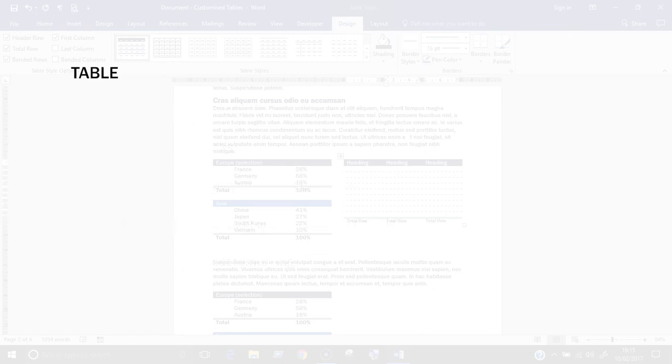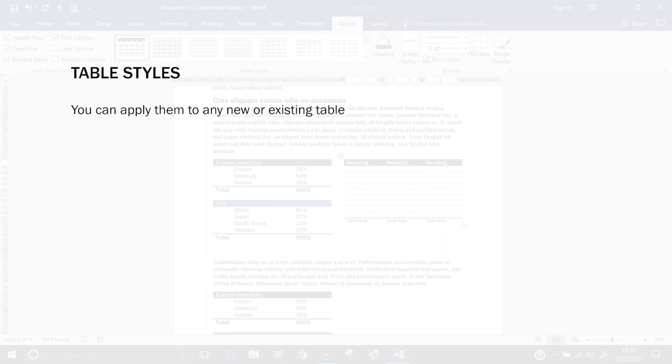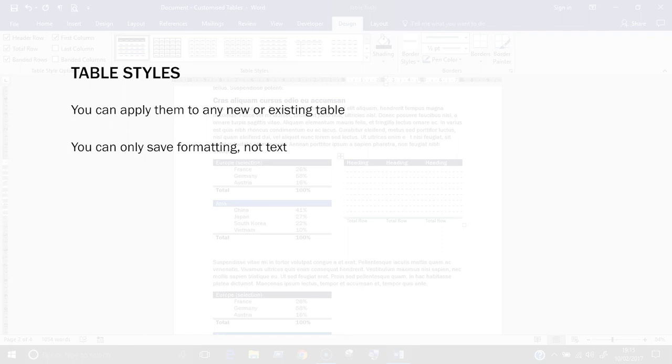Now for table styles, you can apply them to any table new or existing, which makes them great for applying a consistent look to all tables, regardless of whether you've created them from scratch or copied them in from somewhere else. They only save formatting, so no text can be saved inside of them.